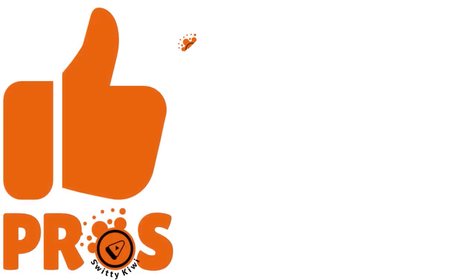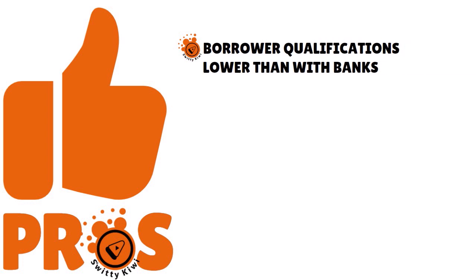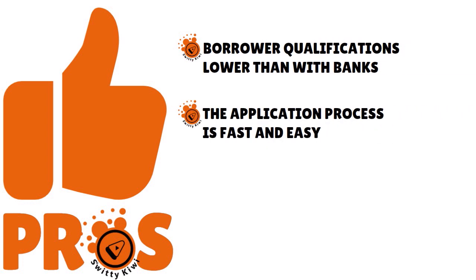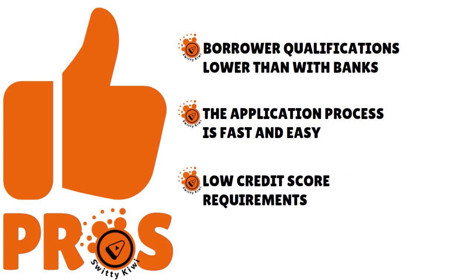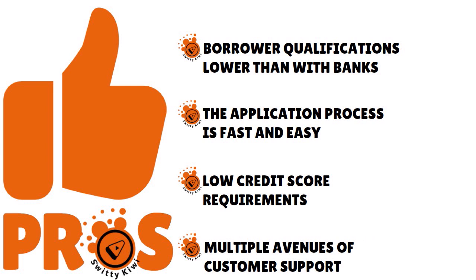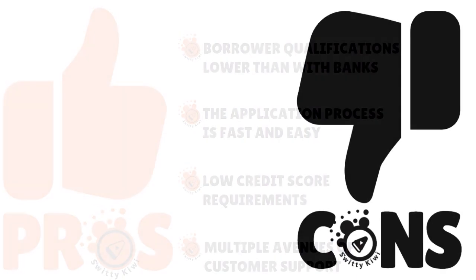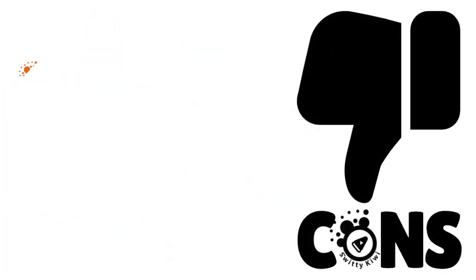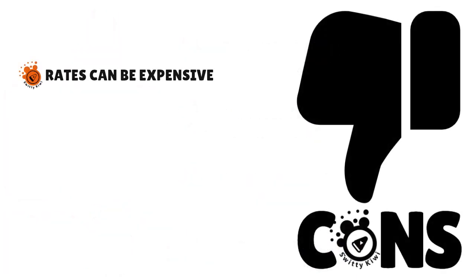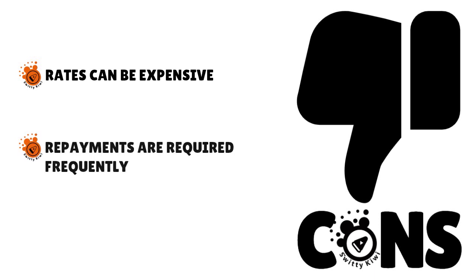What are the pros and cons here? Pros: Borrowed qualifications are lower than with banks. The application process is very fast and easy. We love the fact that the credit score requirements are very low. And you have multiple avenues of customer support through email, chat, or on the phone, and also through the website. On the negative side, the drawbacks: rates can sometimes be expensive and the repayments are required frequently.